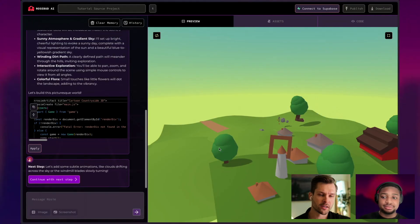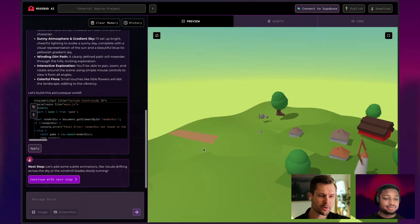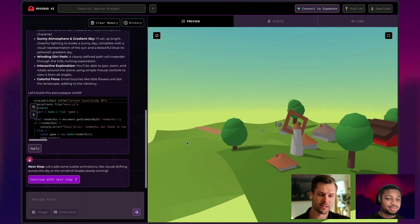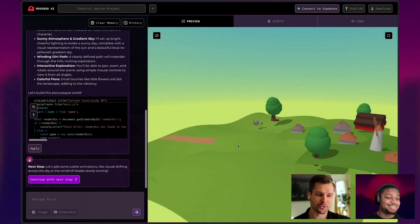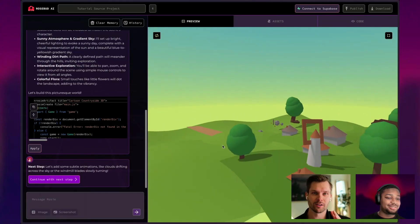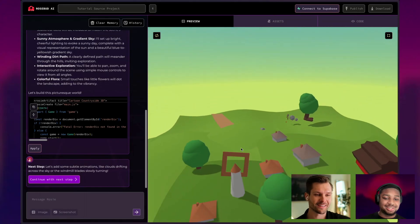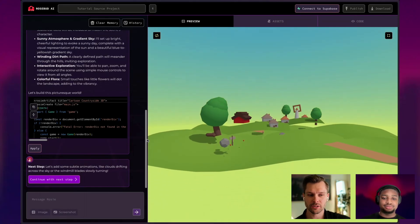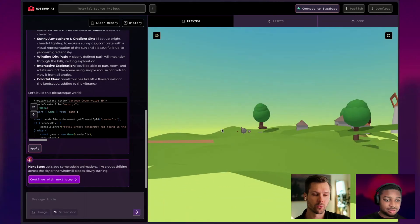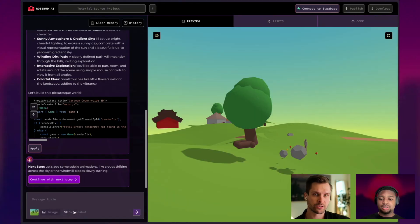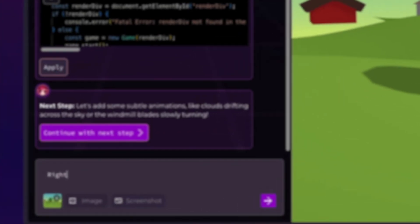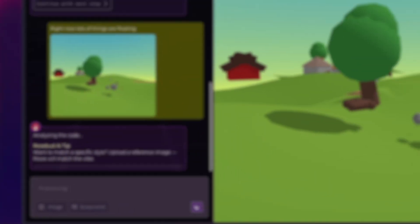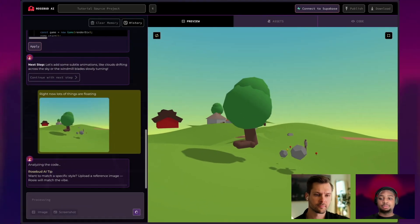All right. We got a result. Pretty cool. I like that there's a windmill that is actually functional. For some reason it has like a square spinning, but that works. So we clearly see some trees floating around. What if we zoom into some of it? Click screenshot. Right now, lots of things are floating. And that's all we need to say because the image can clarify.